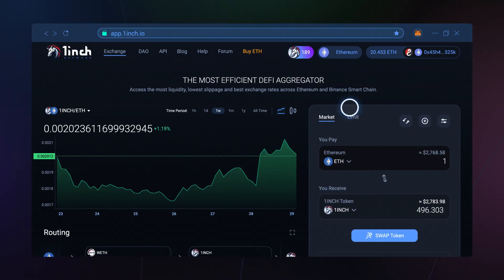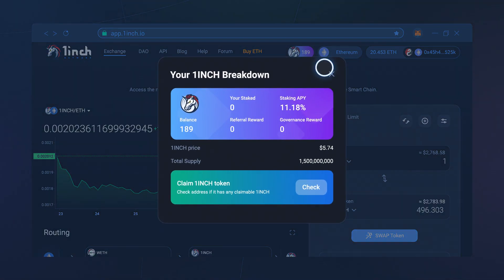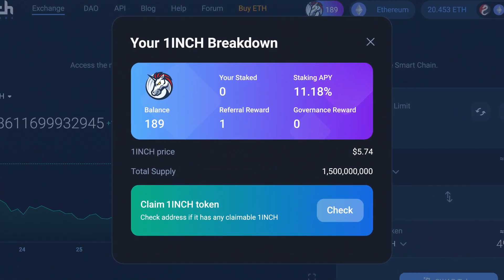Start receiving Referral Rewards. By joining our Referral Program, you will help promote not just 1inch, but the entire DeFi ecosystem.